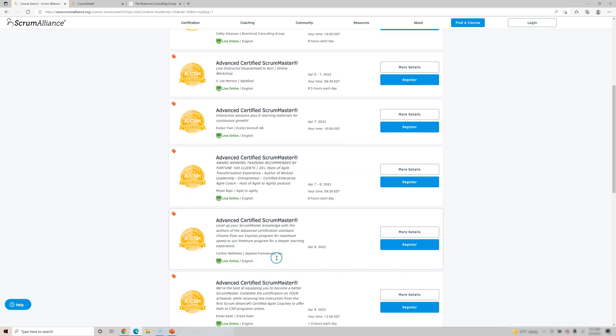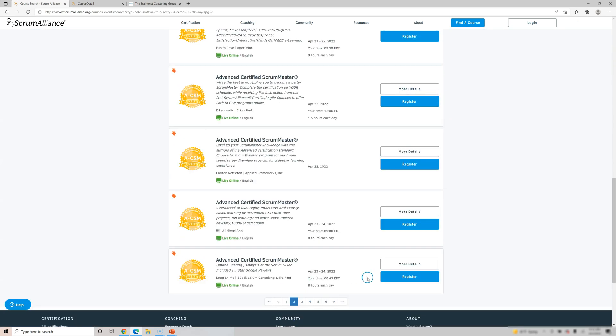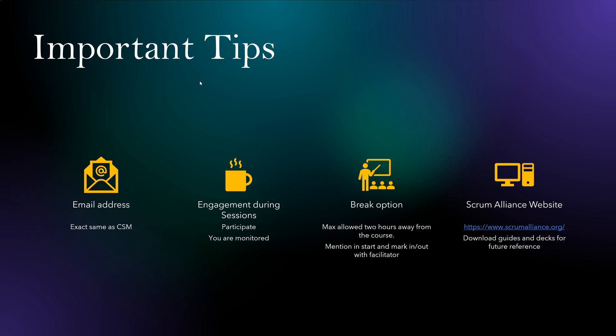Let's see some other options. Here it is given for $780. So that's how you register. After you register, you get the email and all the details from that.